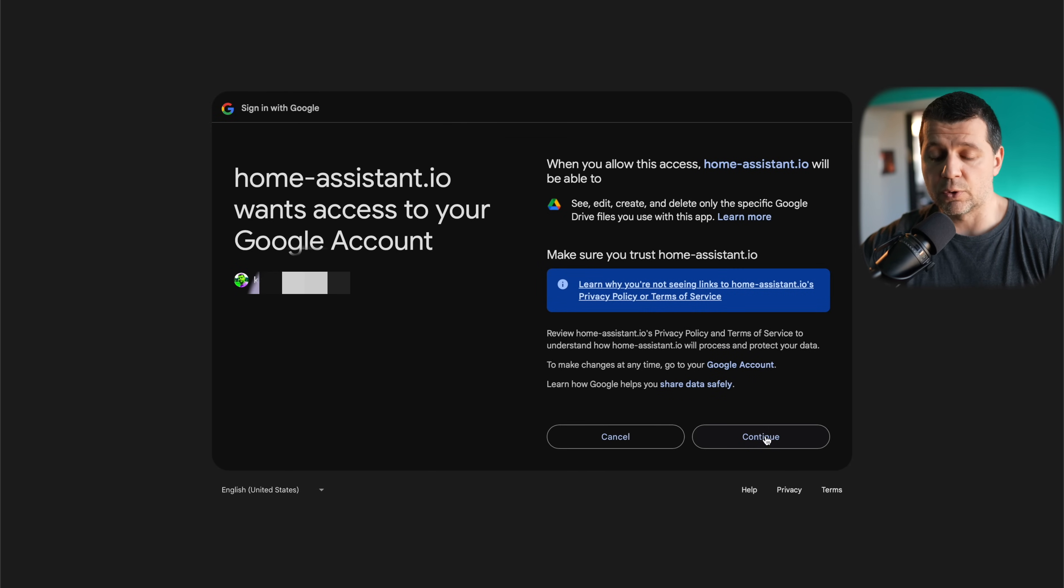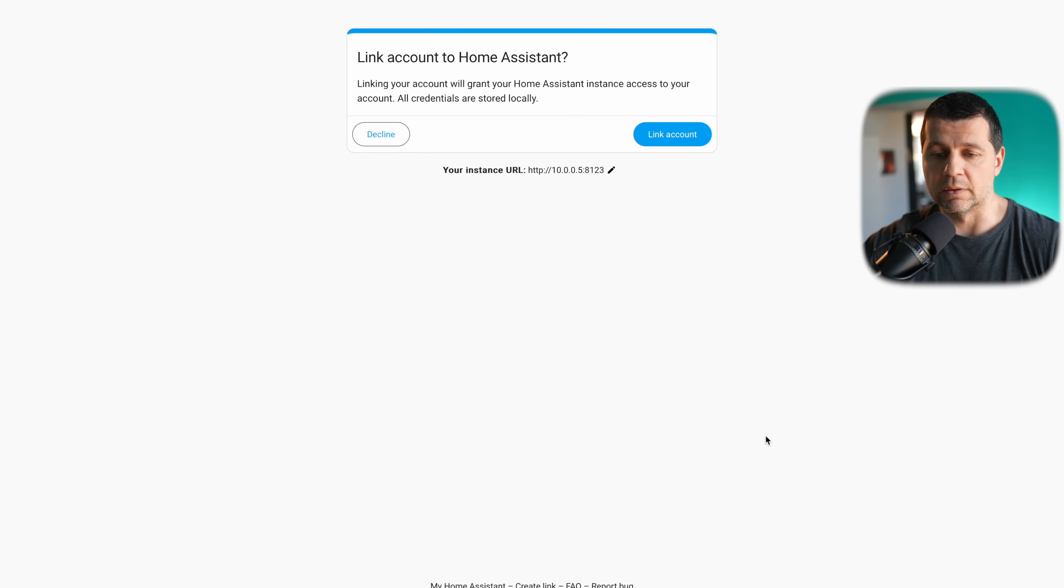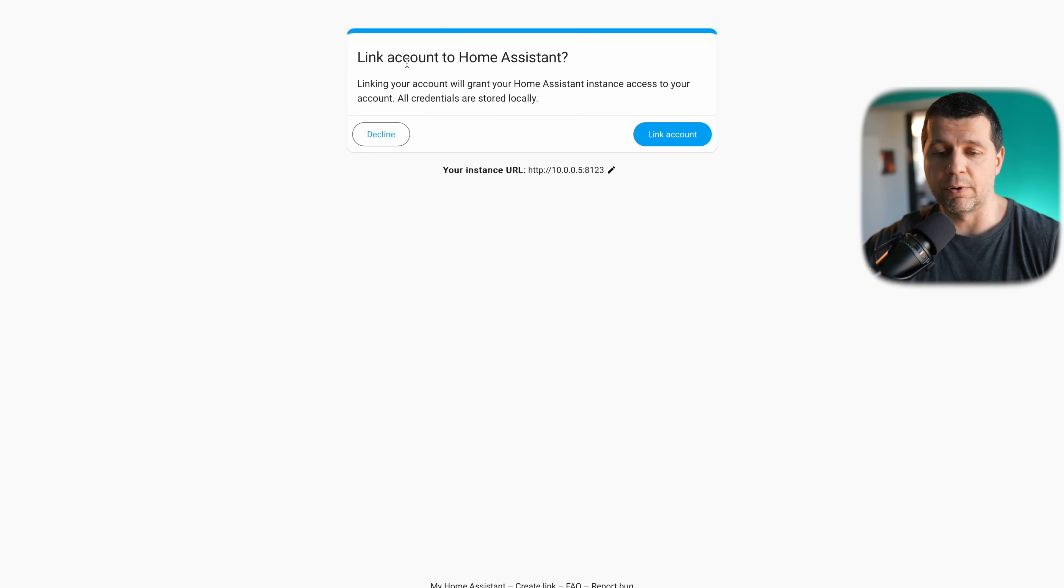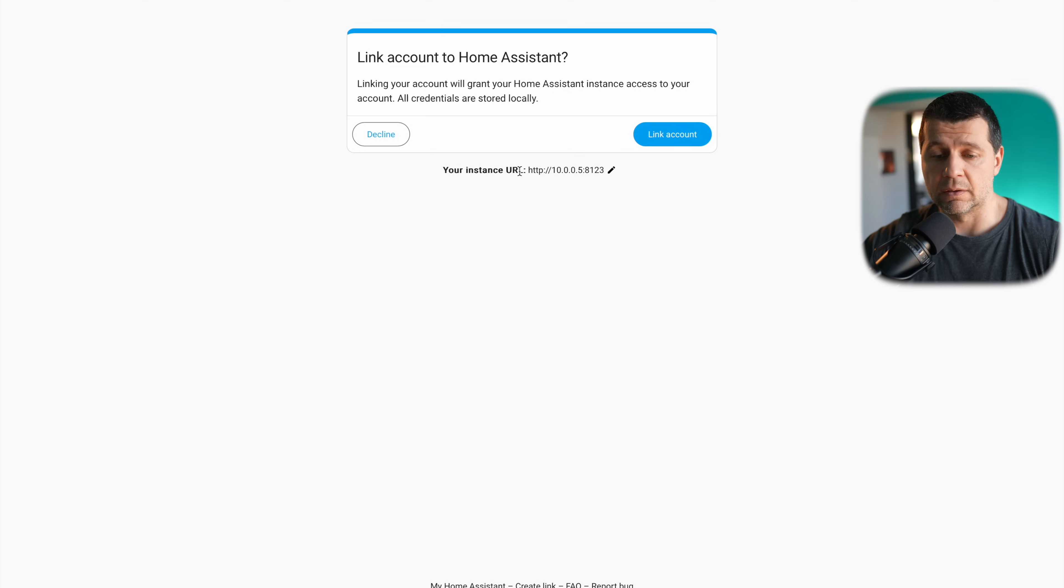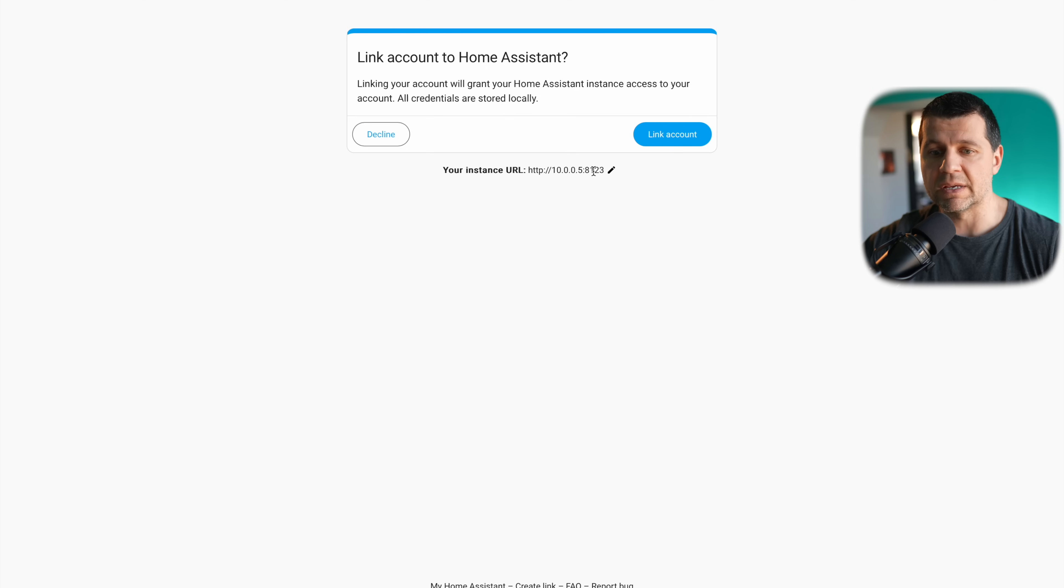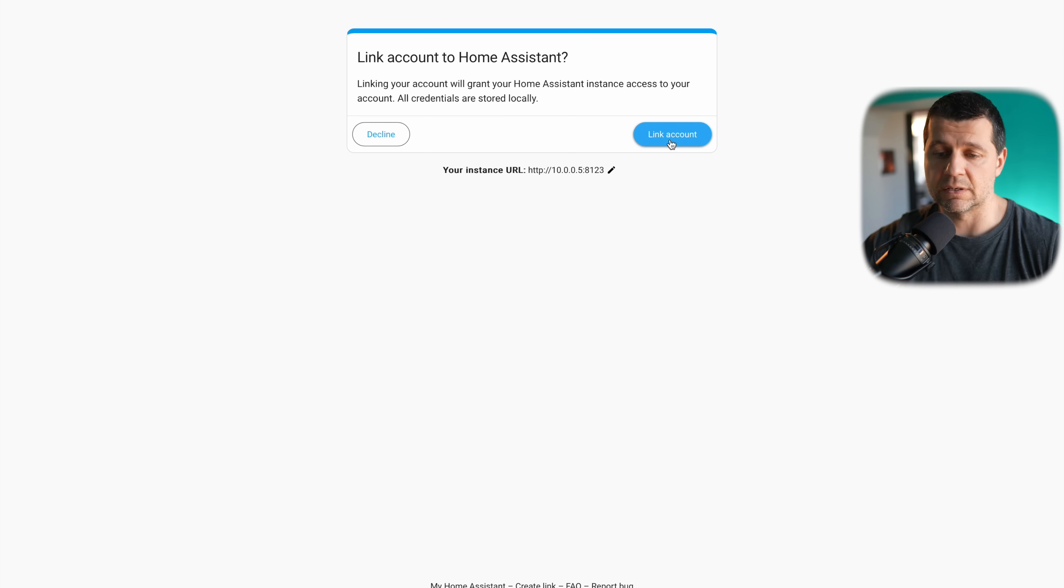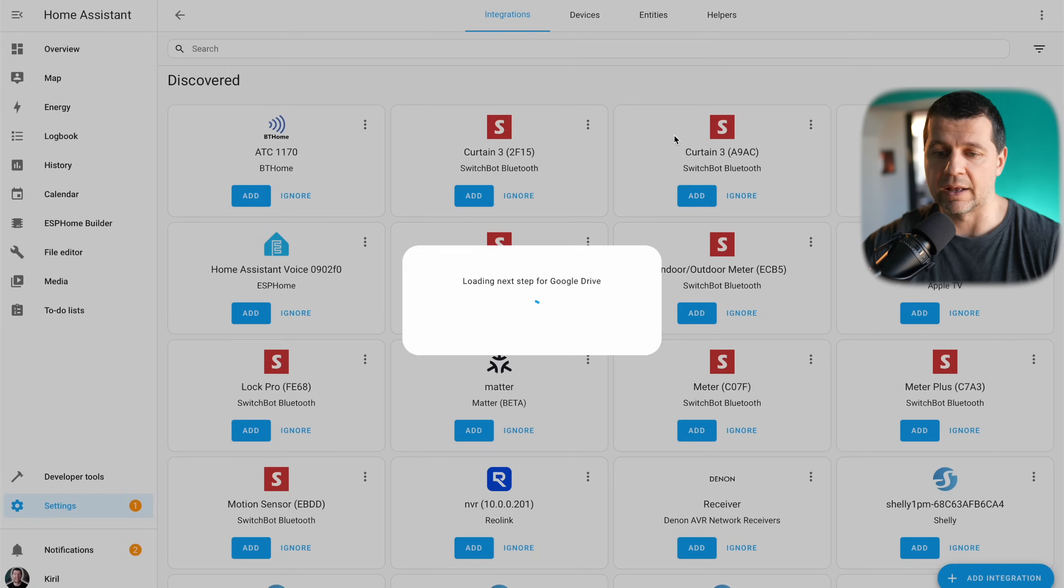I'll click on continue. This is a step where I should link both accounts. I should type my home assistant URL here. If that's not correct, you should click on the pencil and you should update it, and then afterwards you should click on link account.